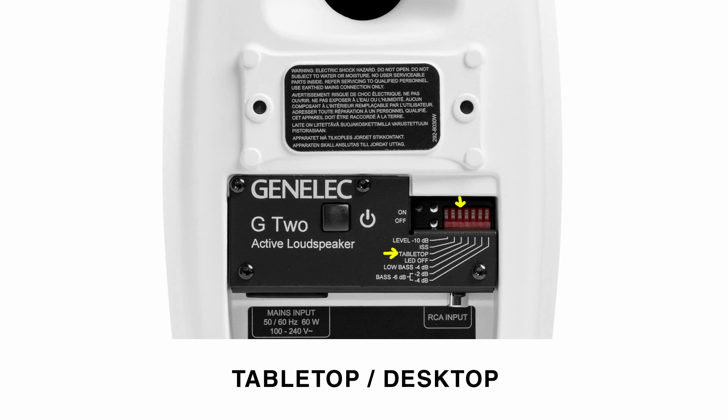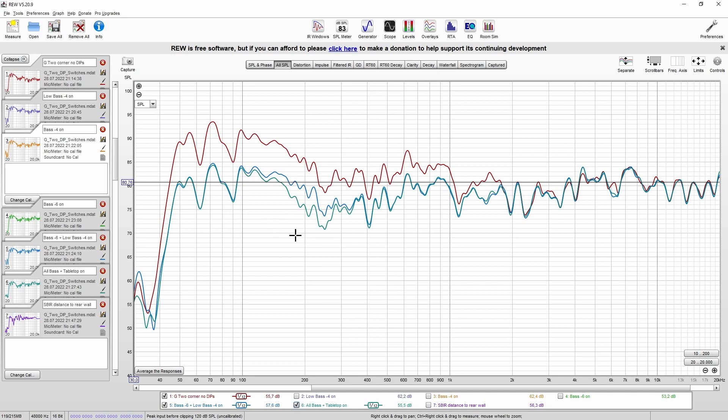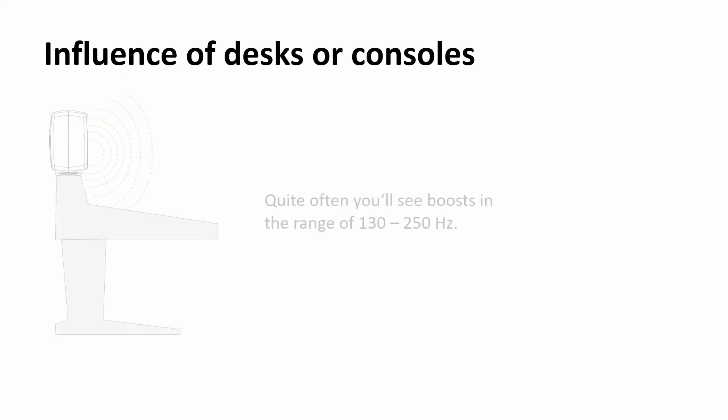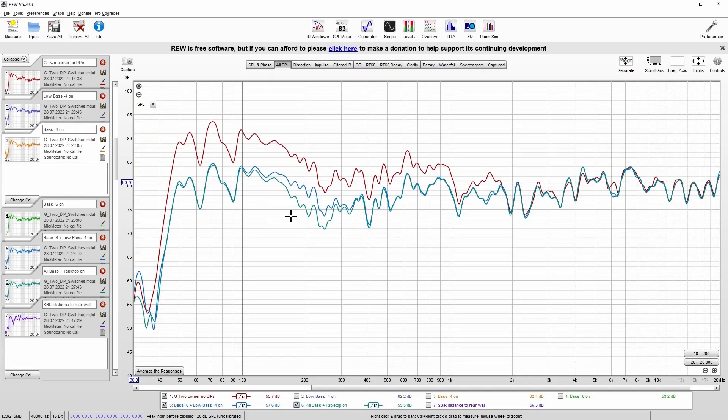And finally, let's have a look at the tabletop dip switch. This dip switch affects the region around 160 to 200 Hz and typically should be used if you place your speakers on a table, because this table reflection can boost this frequency range. But you can also use it if you have the impression that, for example, you miss some clarity to your signal, or that vocals might sound a little muddy.